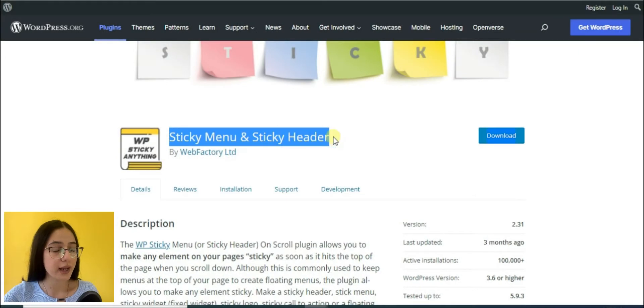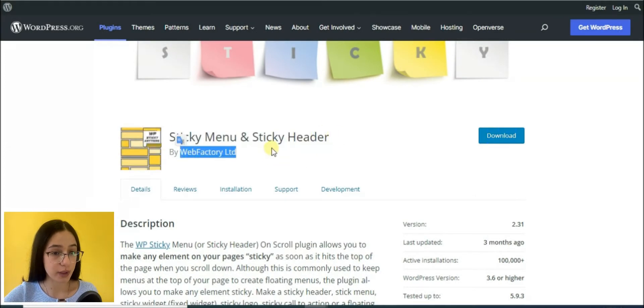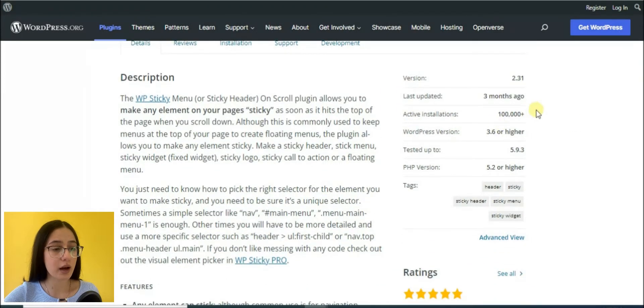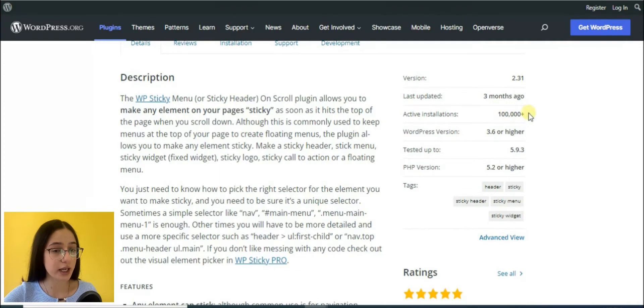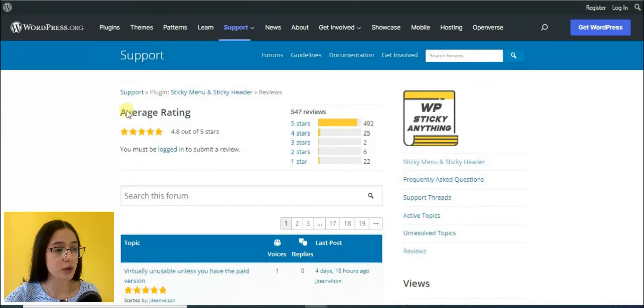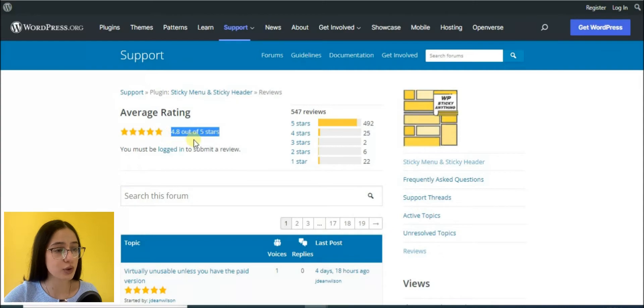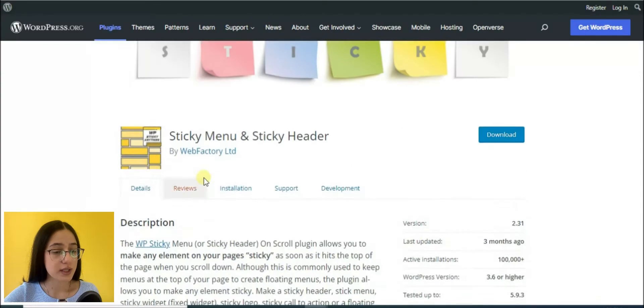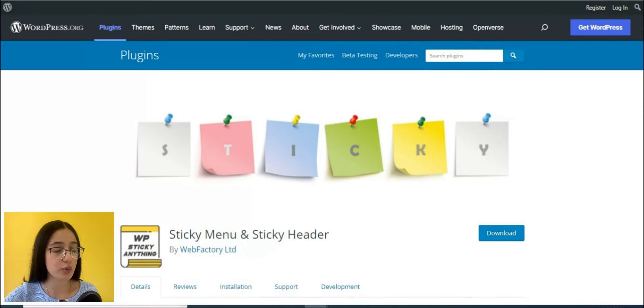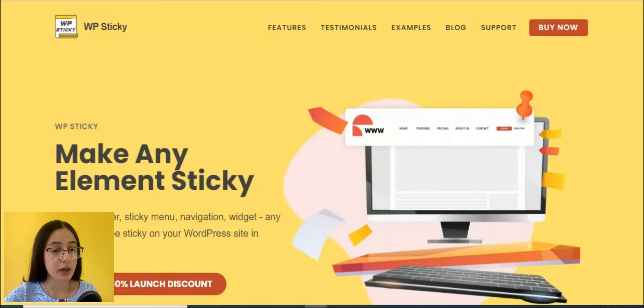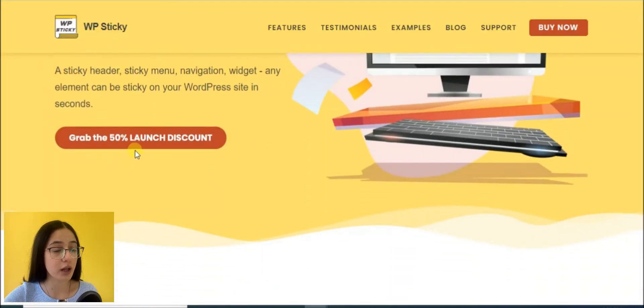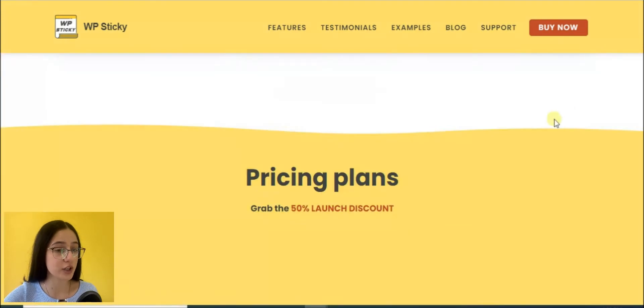The plugin has been developed by WebFactory. It has more than 100,000 plus active installations. Its rating is almost 4.8 out of 5 stars. Besides the free version that you can download from wordpress.org, the plugin developers provide also a pro version full of many advanced features.